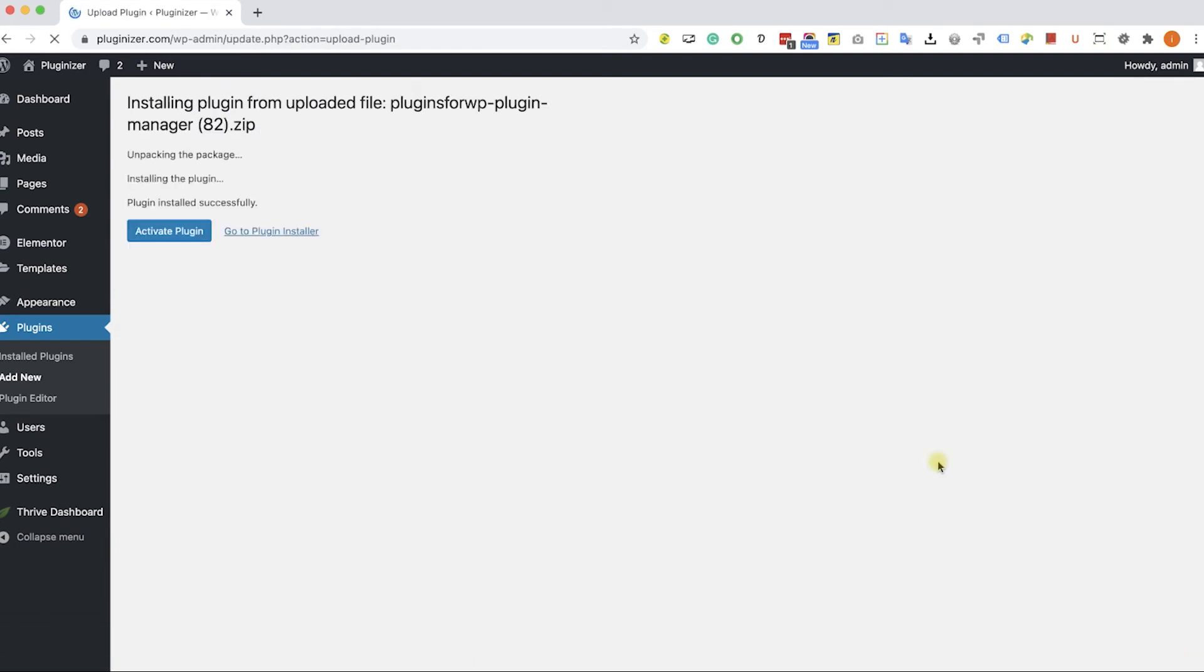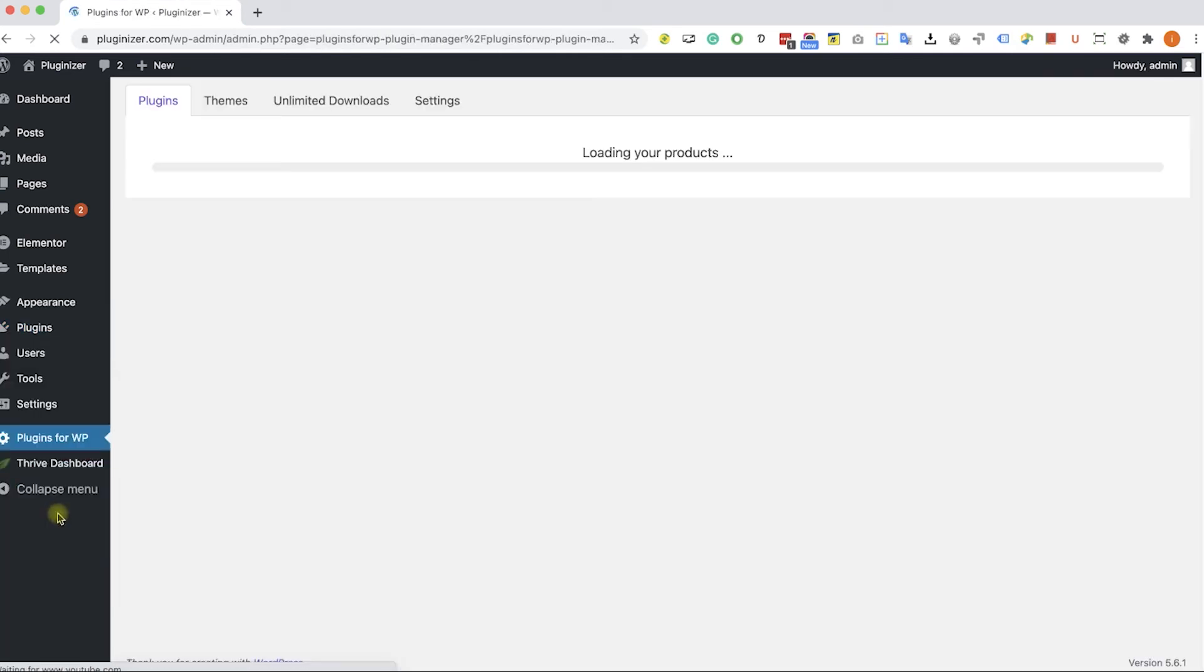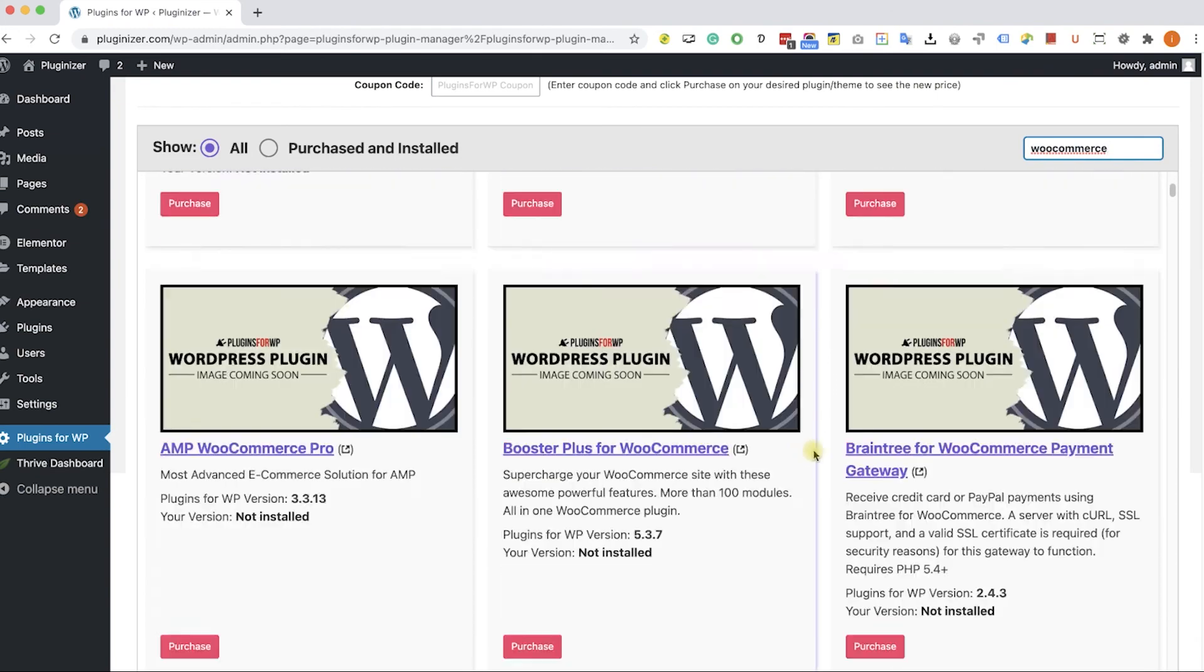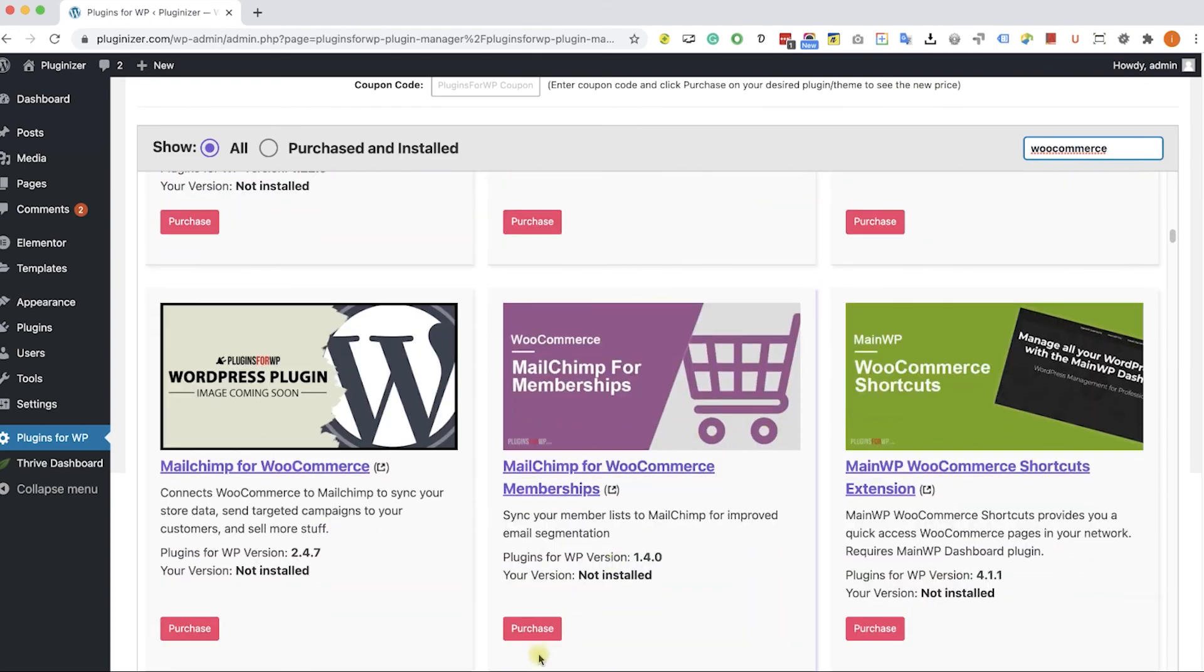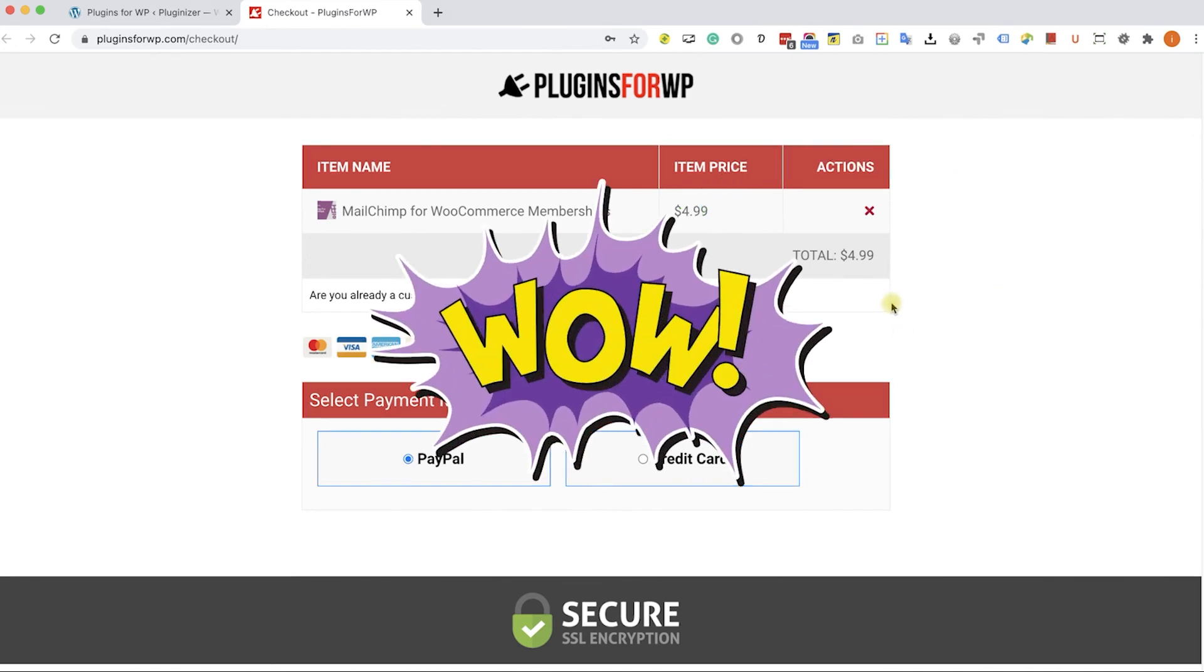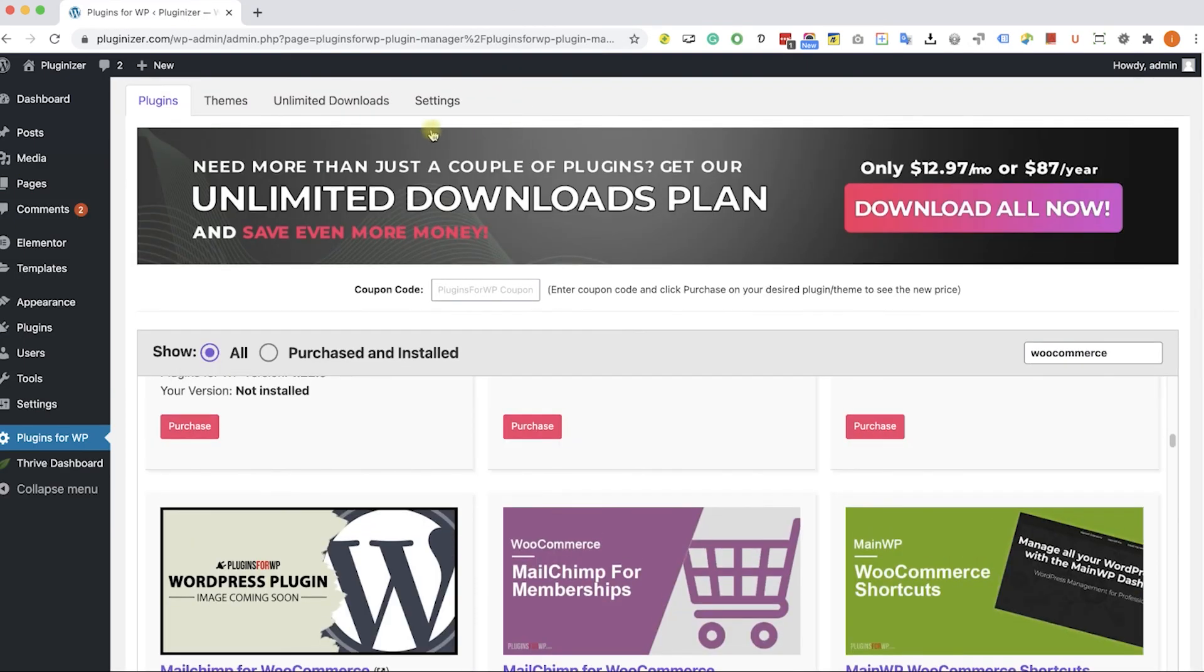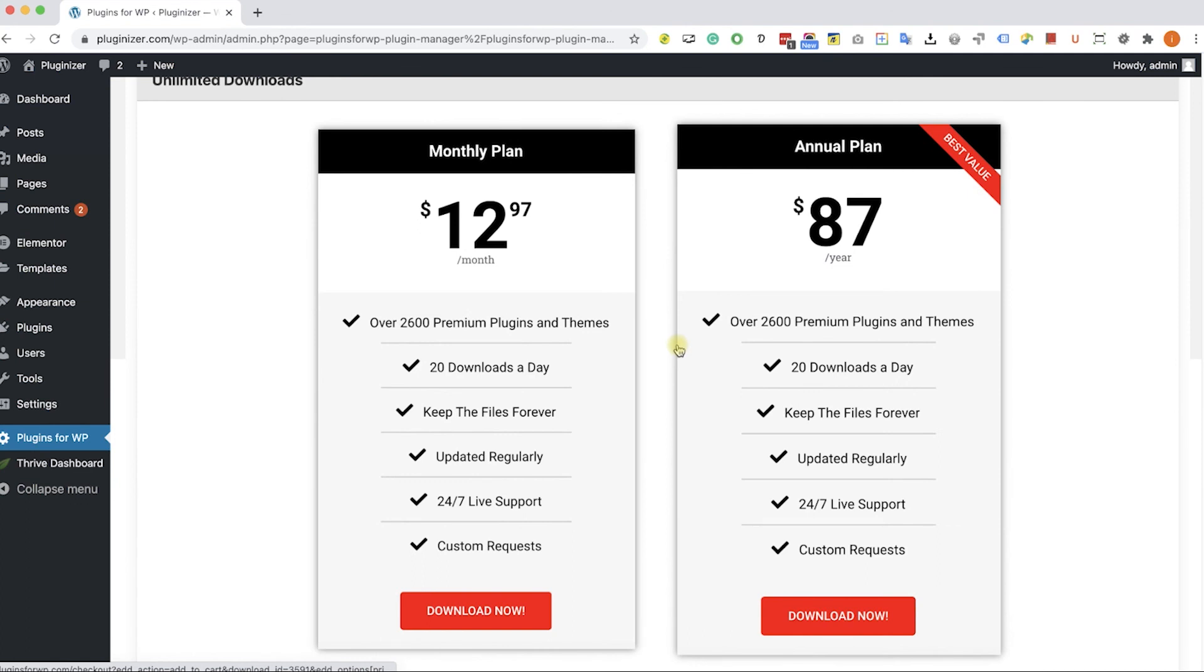Then go to the new Plugins4WP tab that was added to your WordPress sidebar. Browse between the thousands of plugins and themes that we are offering. If you are looking for a specific one, type it in the search. Browse the results and find the item you were looking for. When you found it, click on 'Purchase.' You can purchase this plugin for only $4.99, which is 97% off the original price. If you are looking to get multiple items, consider getting one of our unlimited downloads plans and enjoy unlimited downloads for only $12.97 a month or $87 a year.